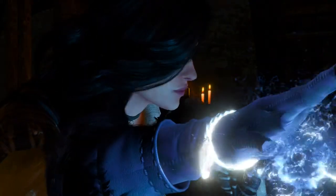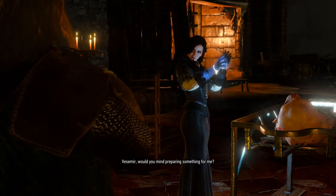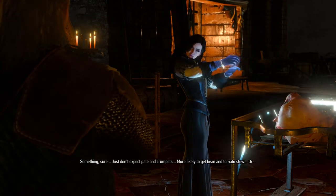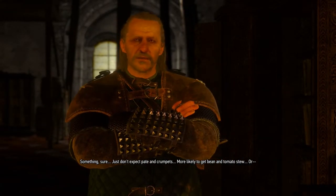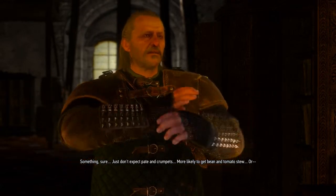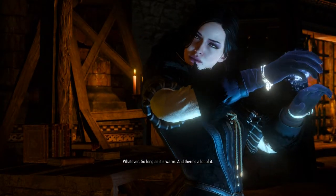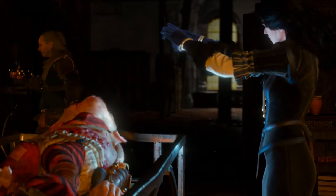Good, I am famished. Vesemir, would you mind preparing something for me? Something? Sure, just don't expect pâté and crumpets — more likely to get bean and tomato stew. Or whatever, so long as it's warm and there's a lot of it.